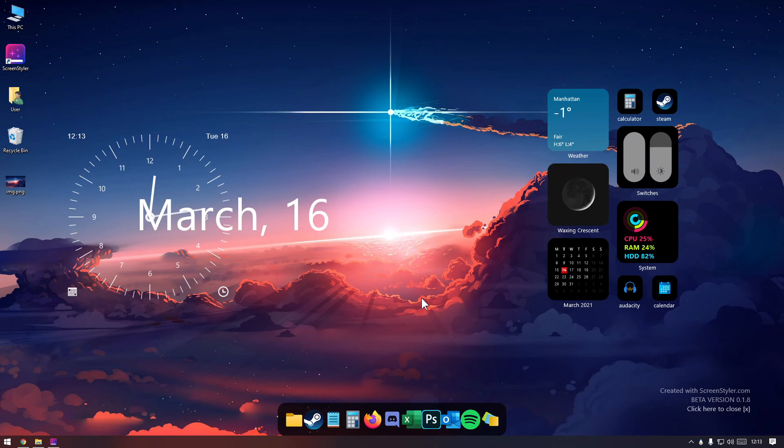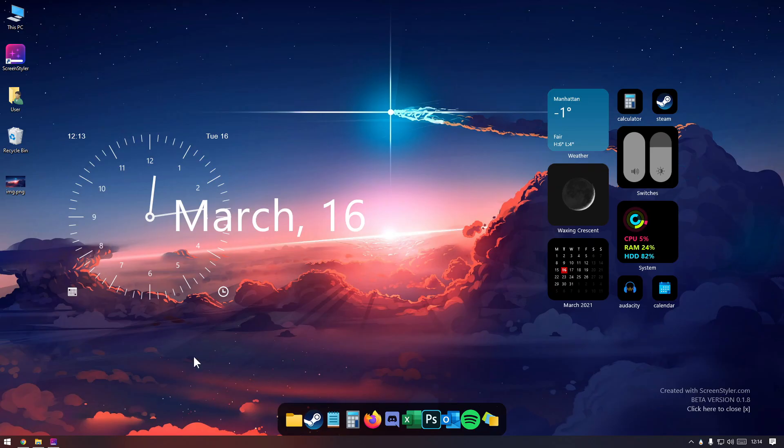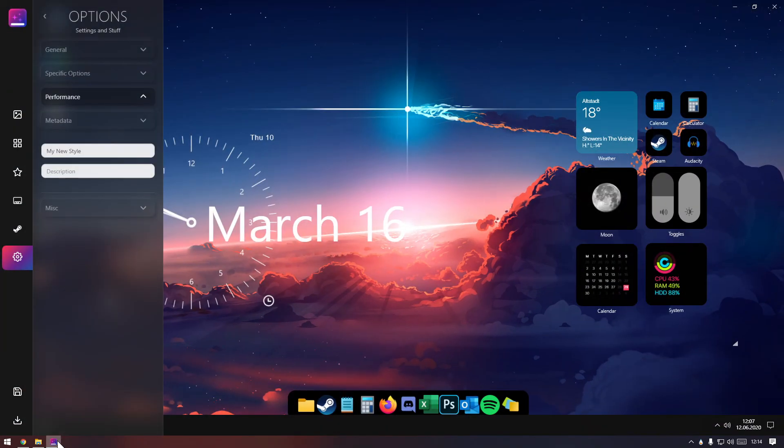If things aren't perfect, you can always adjust them, even after you applied the style. You can also return to Screen Styler and change a few things again, or create a different layout.